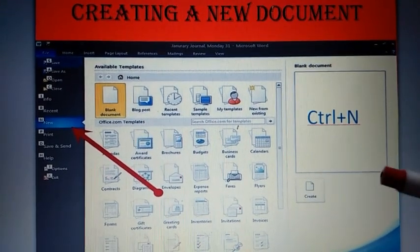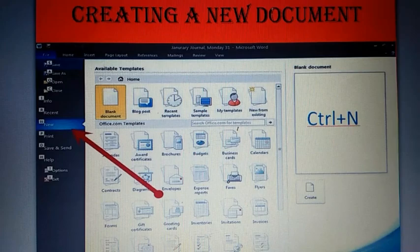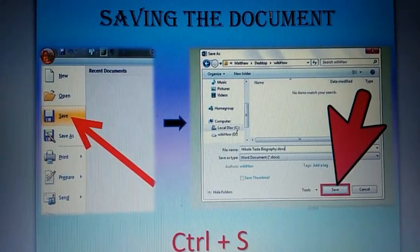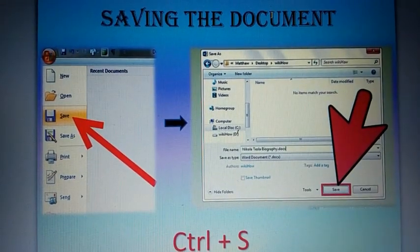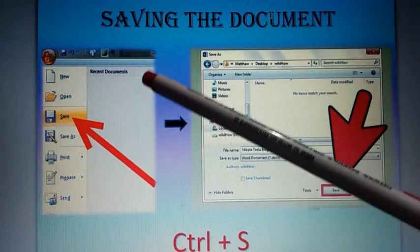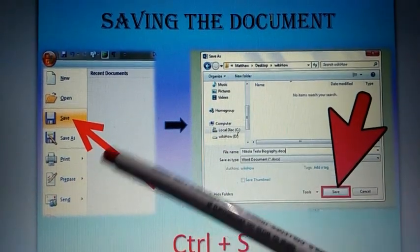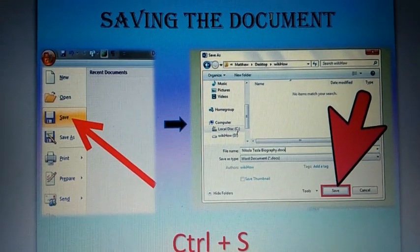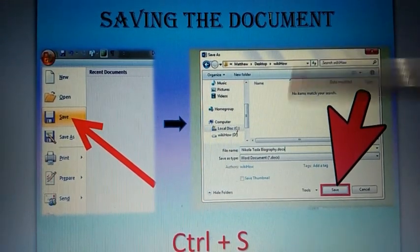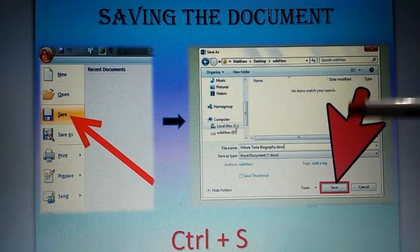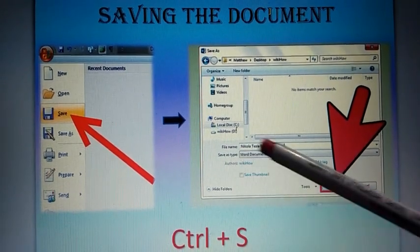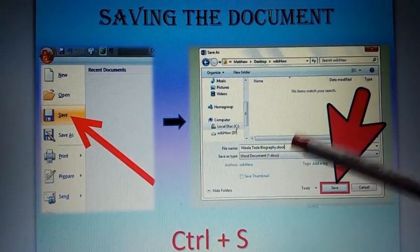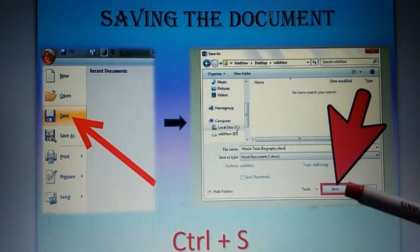Again, let's move to the next one, that is how to save a document. Here also click on File tab and then press the save button. A window appears like this. Now type a file name here, and after typing the file name, click on save button.